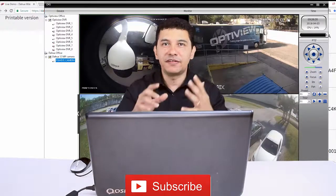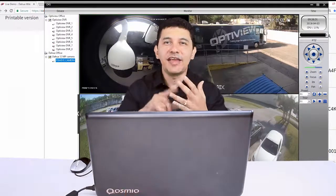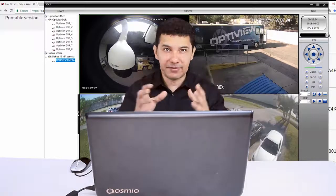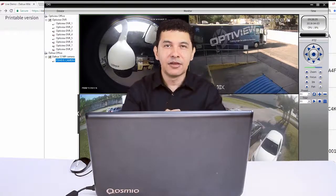So it works with DVRs, NVRs, and IP cameras. That kind of universal CMS, right?